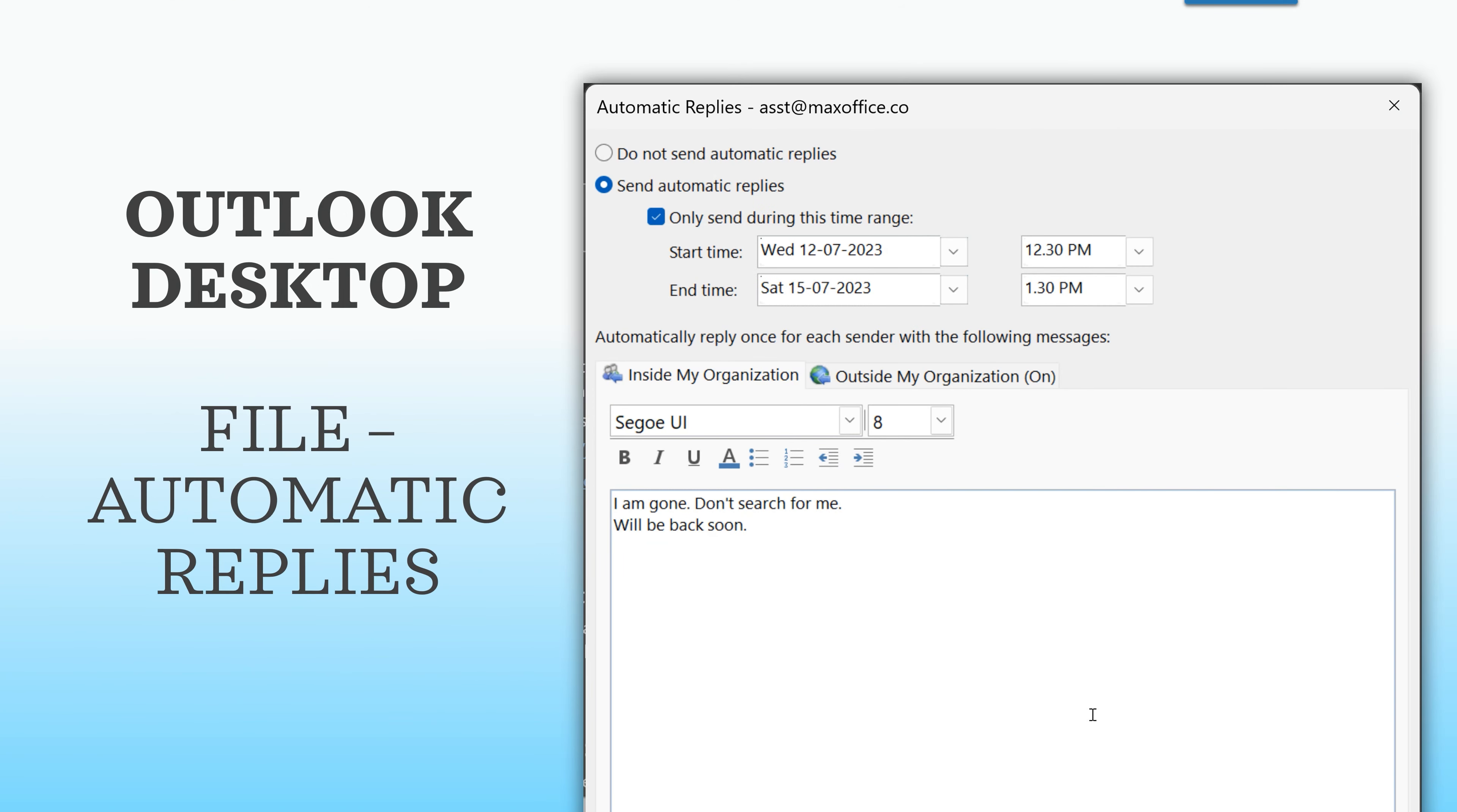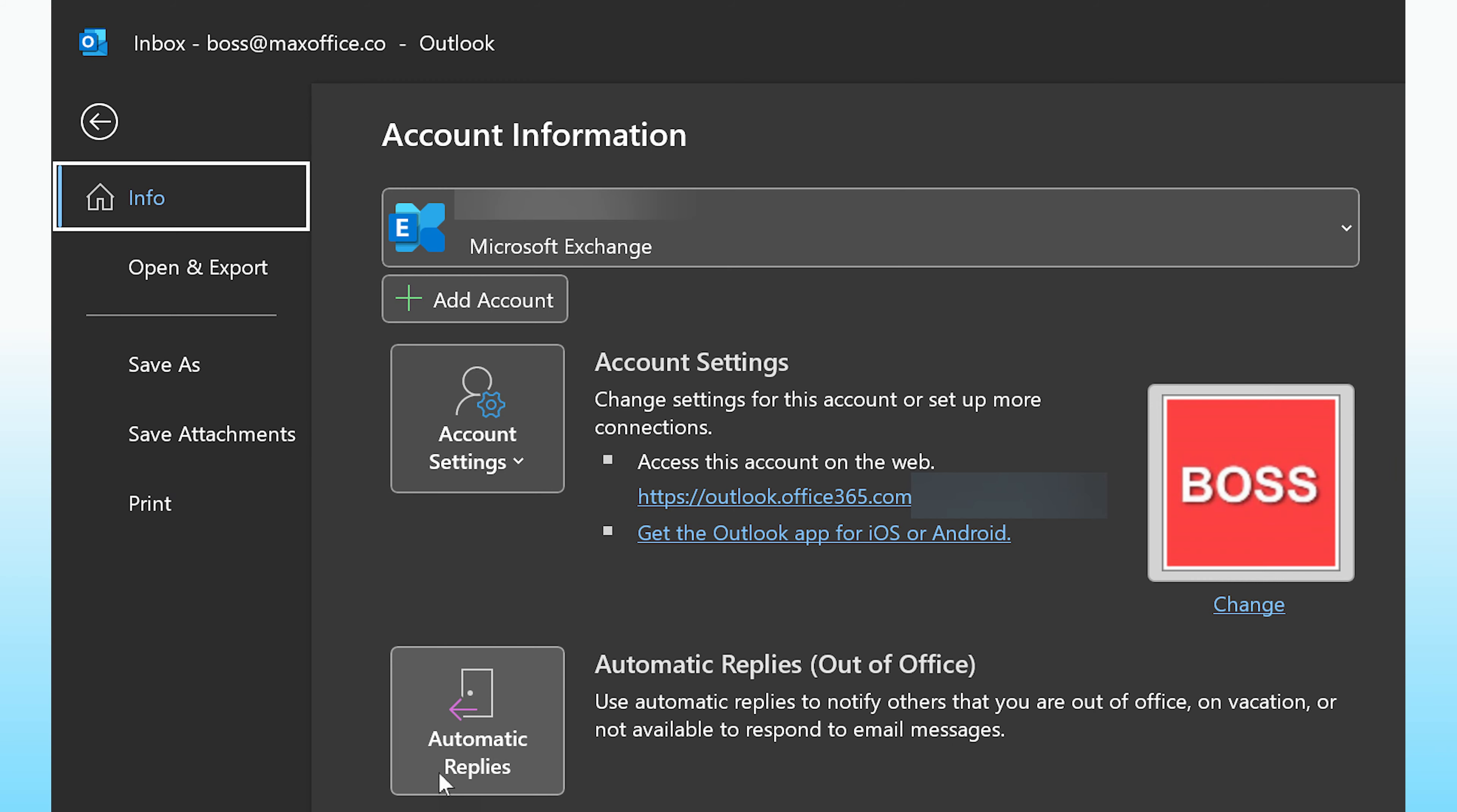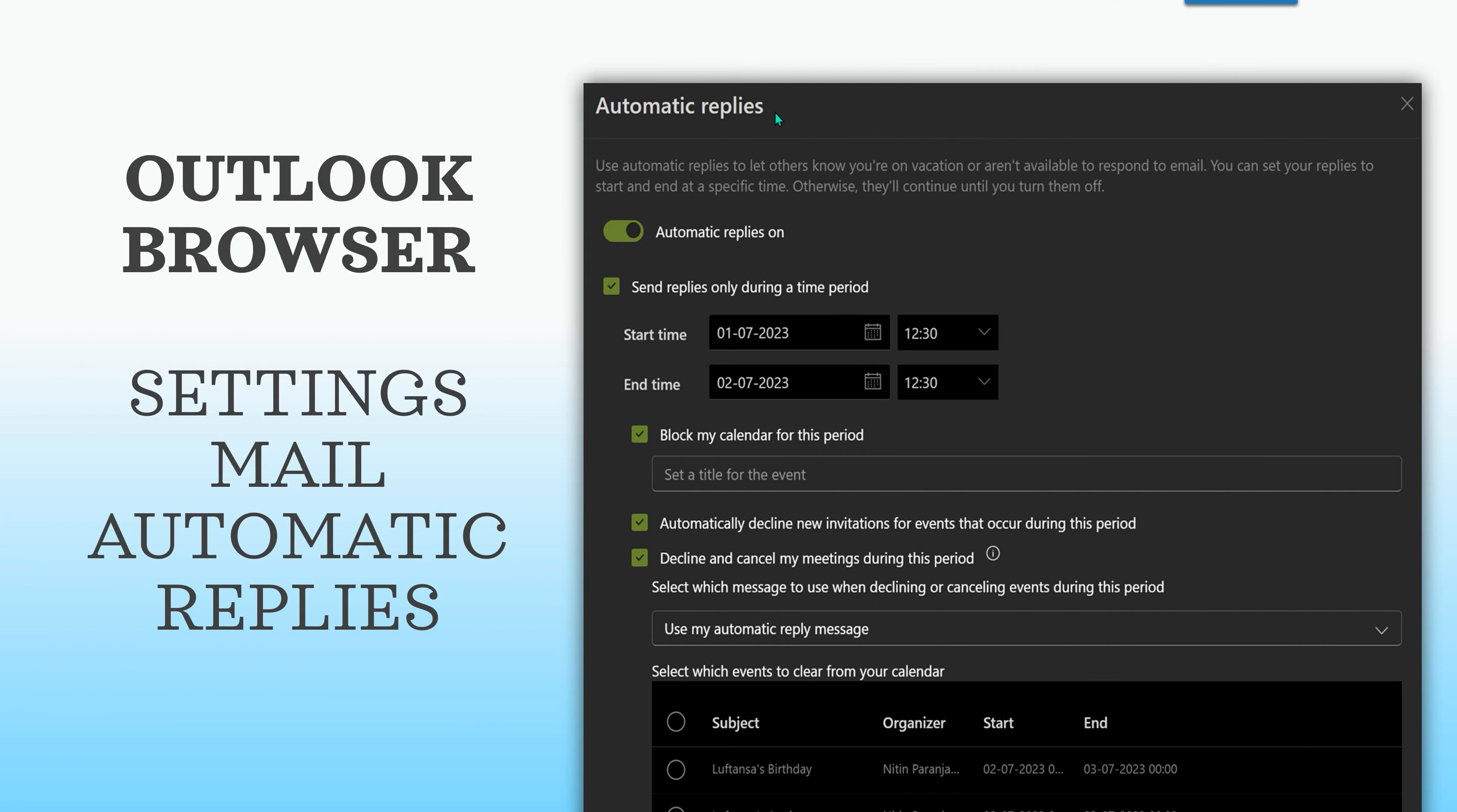Additionally, we do it from Outlook desktop. File, automatic replies, and then configure this. But if you go to the browser version of Outlook, it gives you many more features and flexibility.